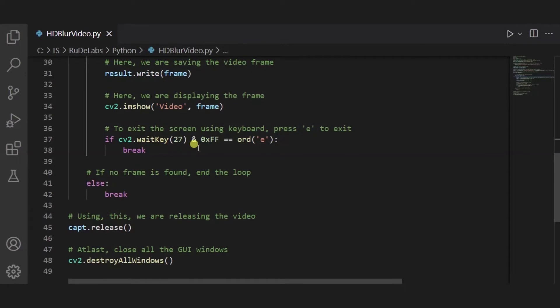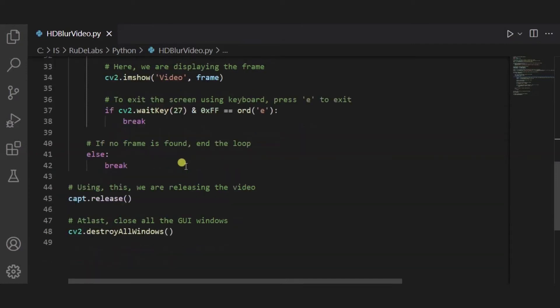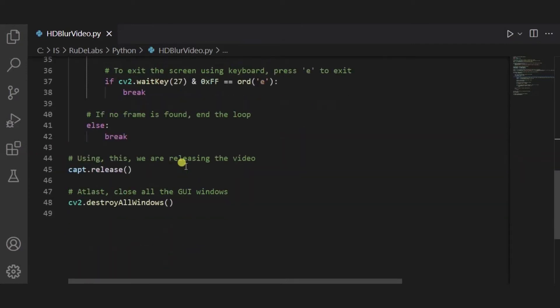And if you want in any midway of the video, if you want to exit, then you have to simply press E. And at the end of the loop, this loop will be ended when no more frames are left, or say the video is ended.